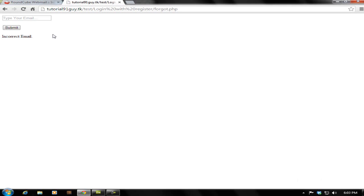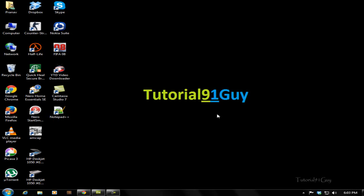Please subscribe, comment, and share if you like my videos. Thanks for watching.